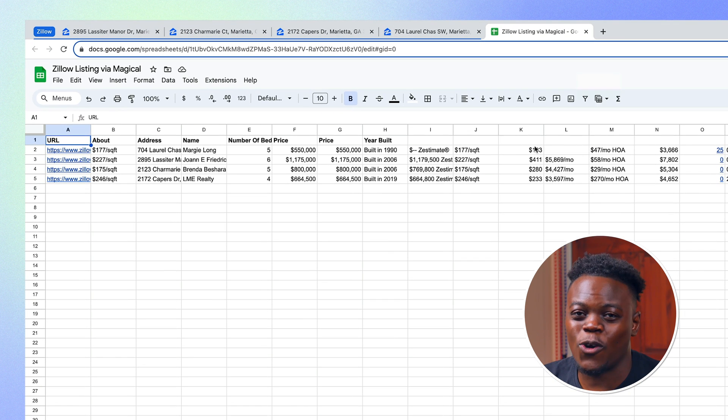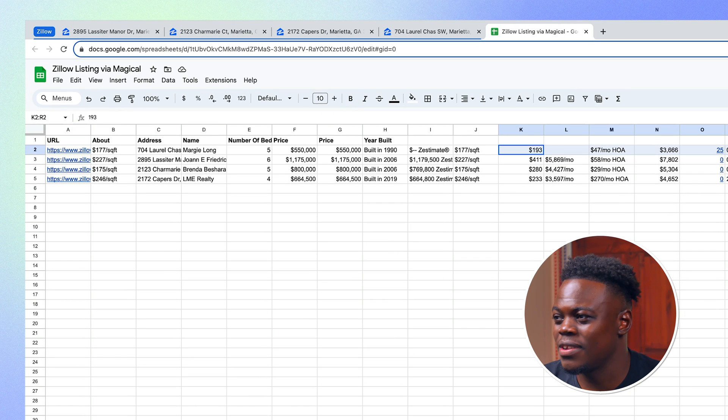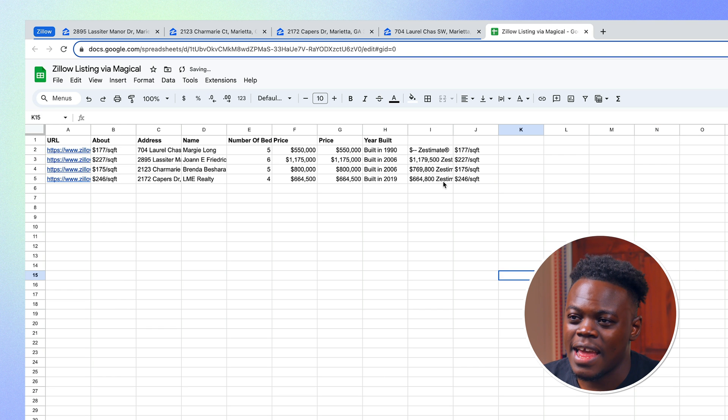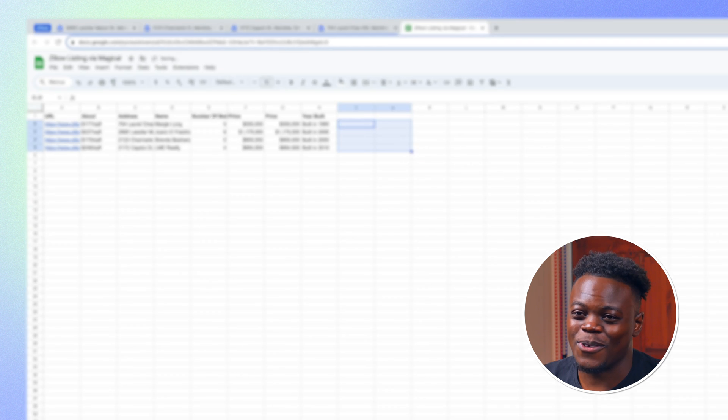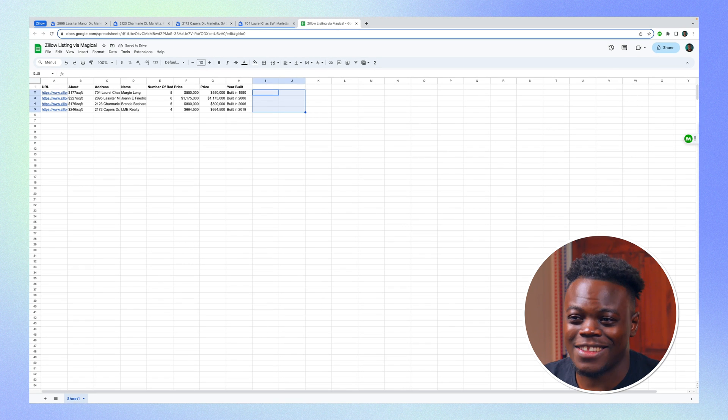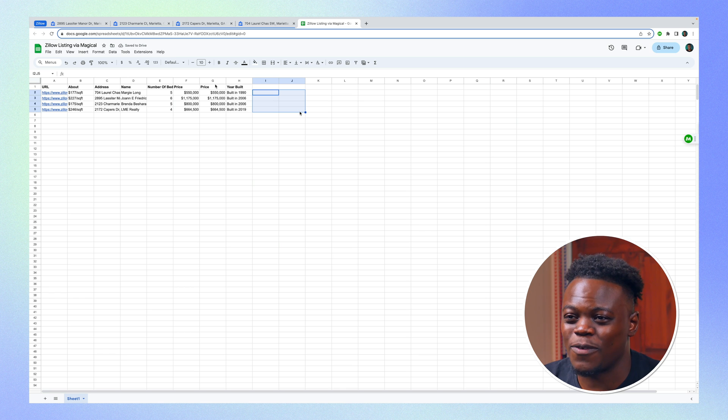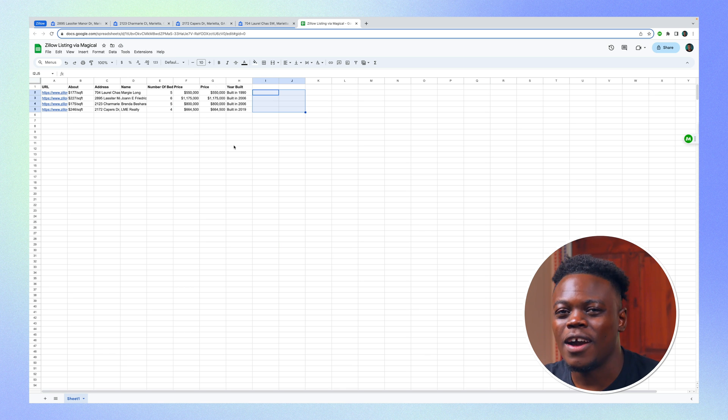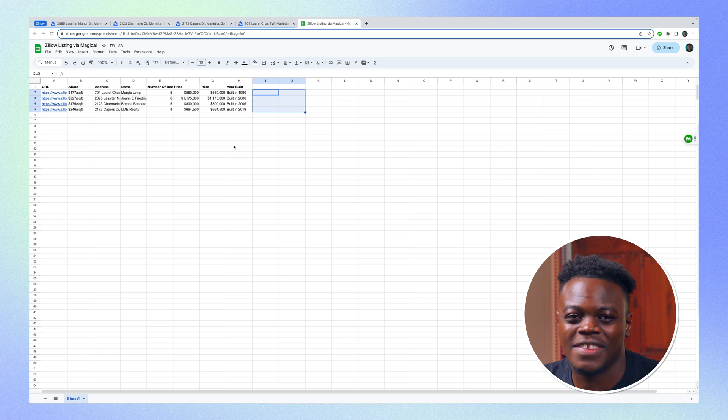And just like that, I have all my information. I can delete anything that isn't necessary. And there we go. Now I can categorize it based off of price and different information that I have in here, so I can make a more appropriate decision on this.